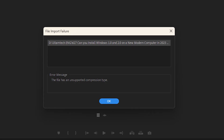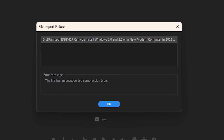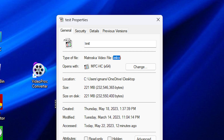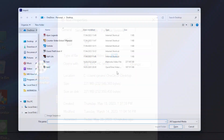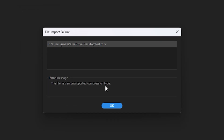In my case an error message appears during import of MKV video files into Adobe Premiere. As you can see my video has MKV format, and when I try to import it to Adobe Premiere the error message appears: the file has unsupported compression type. To import the video without errors you need to convert it to another format.